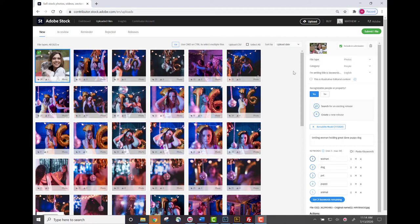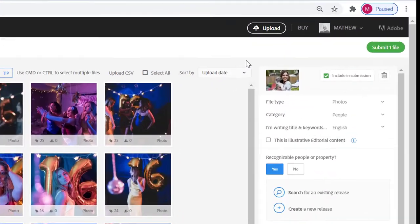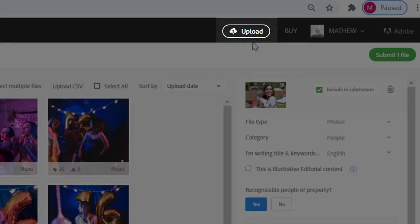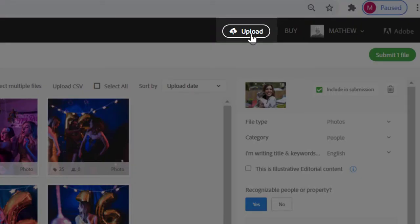There are several options you can choose from to upload your content to Adobe Stock. The first and in my opinion the easiest way to do this with your images is through the Adobe Stock contributor portal directly. To do this simply click the upload icon found in the upper right hand corner of the contributor portal.